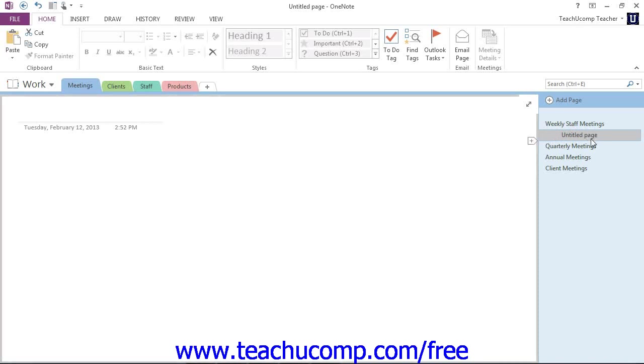So, just like an outline, you can create that organizational structure however you like by using those two levels of subpages. Click and drag.